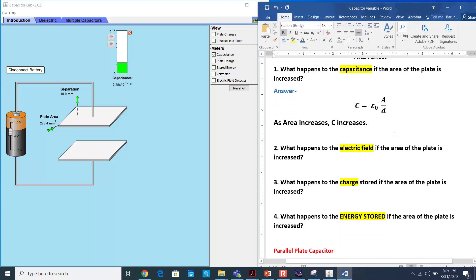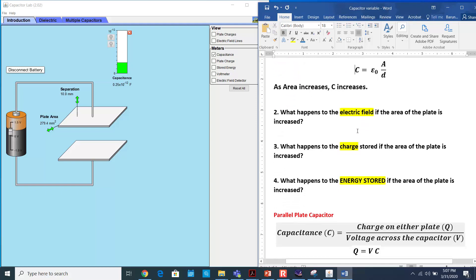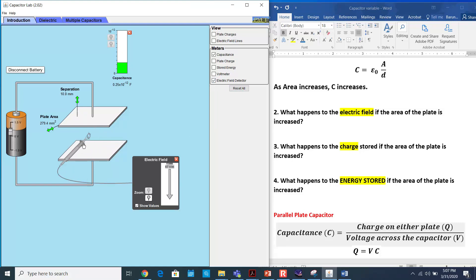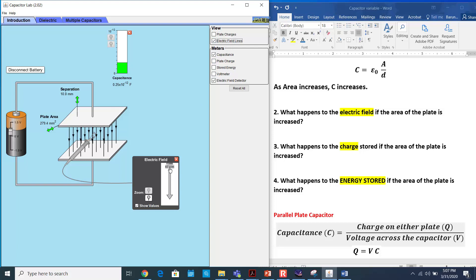Now let's talk about what happens to the electric field. We can measure the electric field using an electric field detector. You can place it anywhere between the parallel plates, because the electric field does not change with distance. The electric field lines always go from positive to negative. Right now the value is 47 volts per meter.